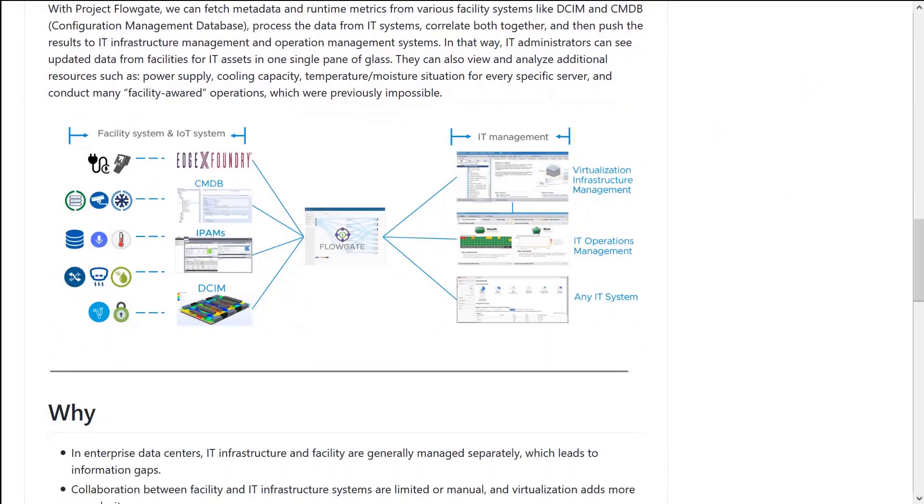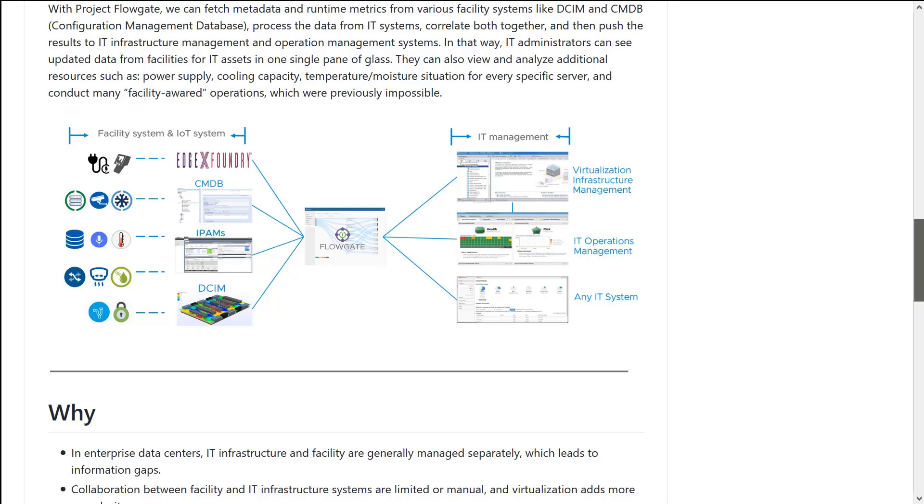FlowGate's not just collecting data and merely shipping it off to tools like vRealize operations. It's actually making relationships between the data that's coming in and the objects that are within vRealize operations. We'll get into this a bit more once I show you the FlowGate UI.